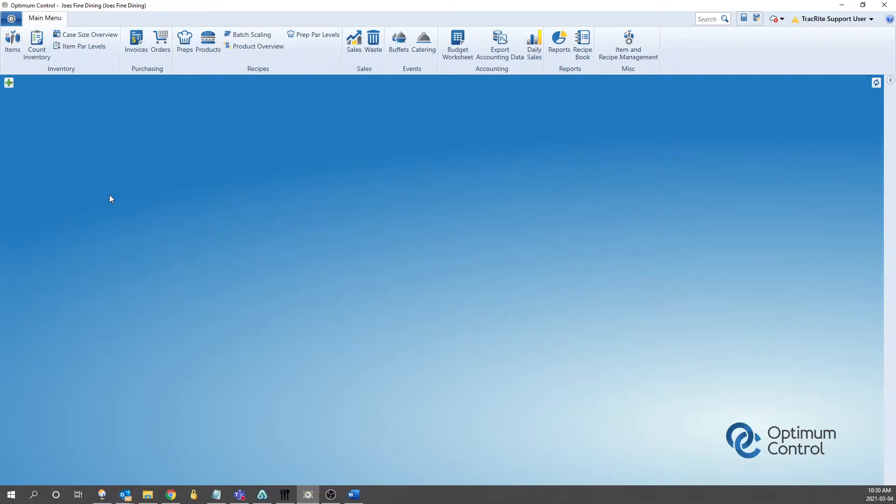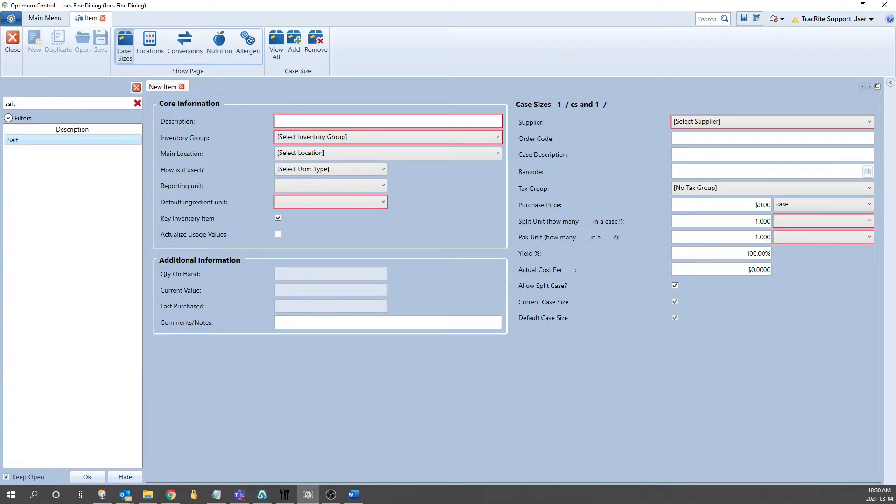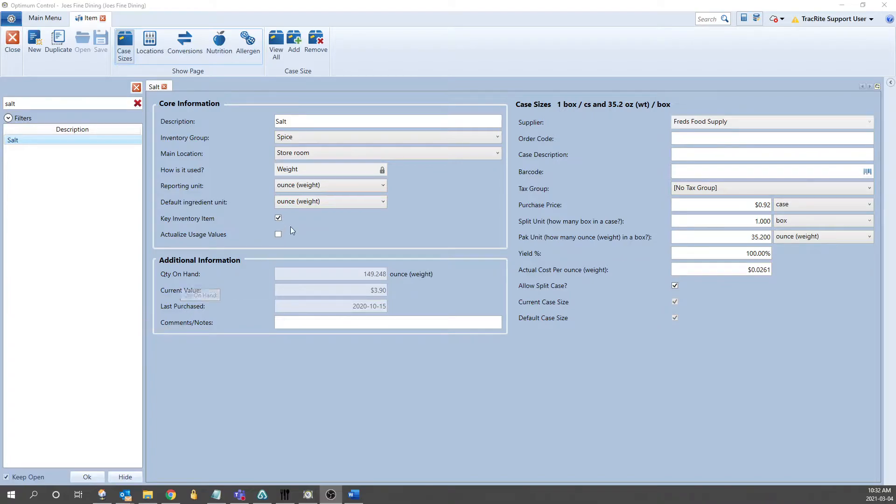The first step is to go into an item. So we can navigate to the items view, which is in the inventory section in the main menu, and then from here we can search up an item. Let's look at salt as an example. Right now, if you look at the item, it's currently set up by weight.